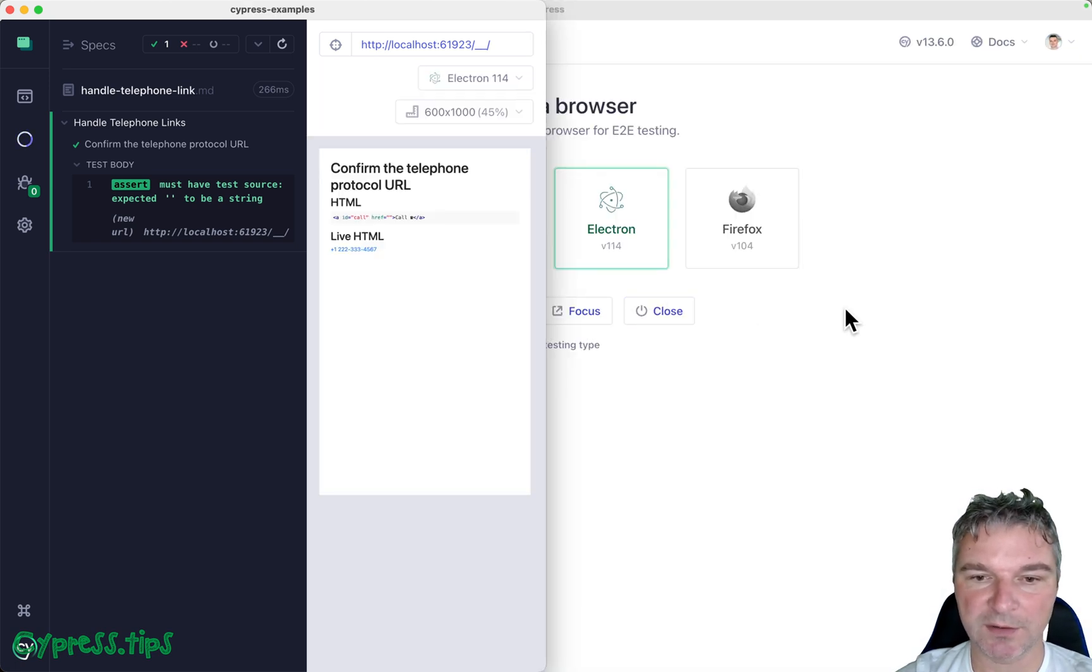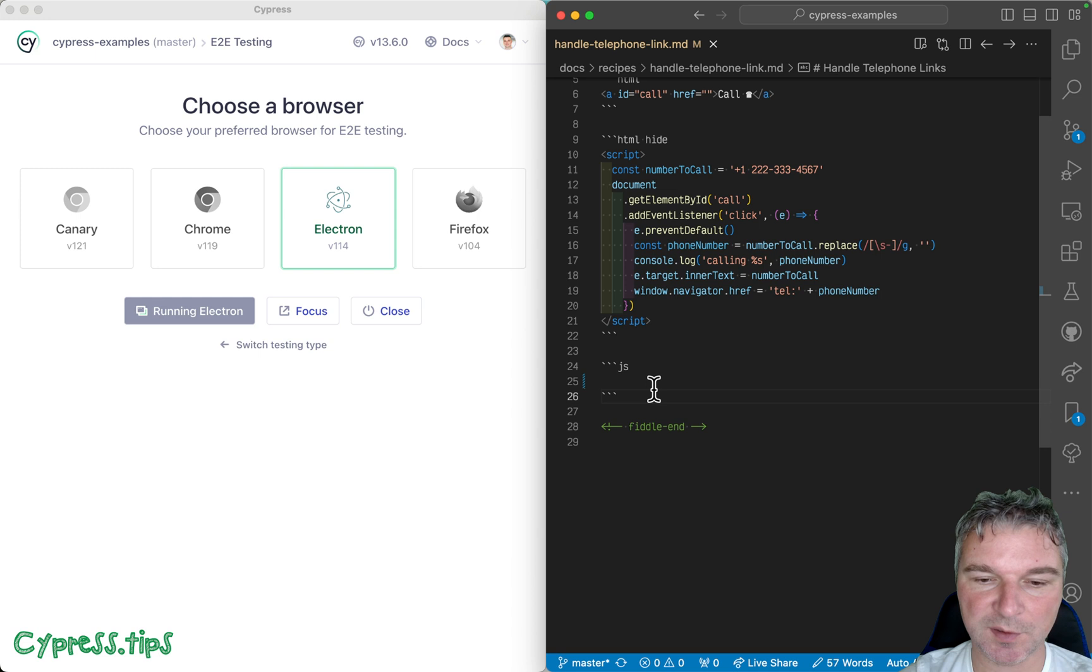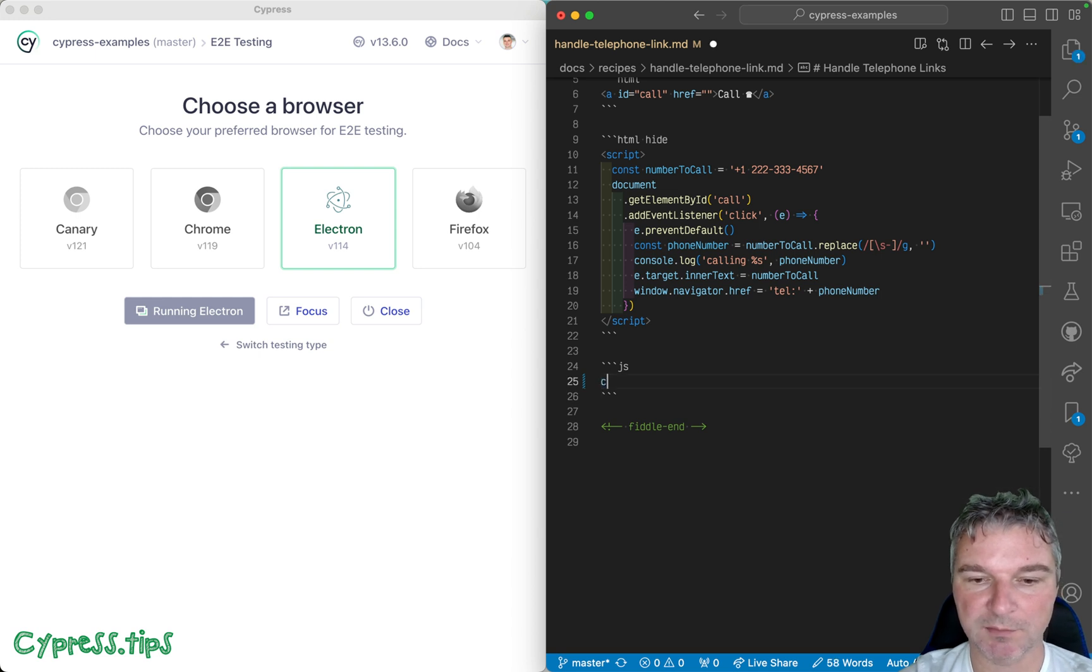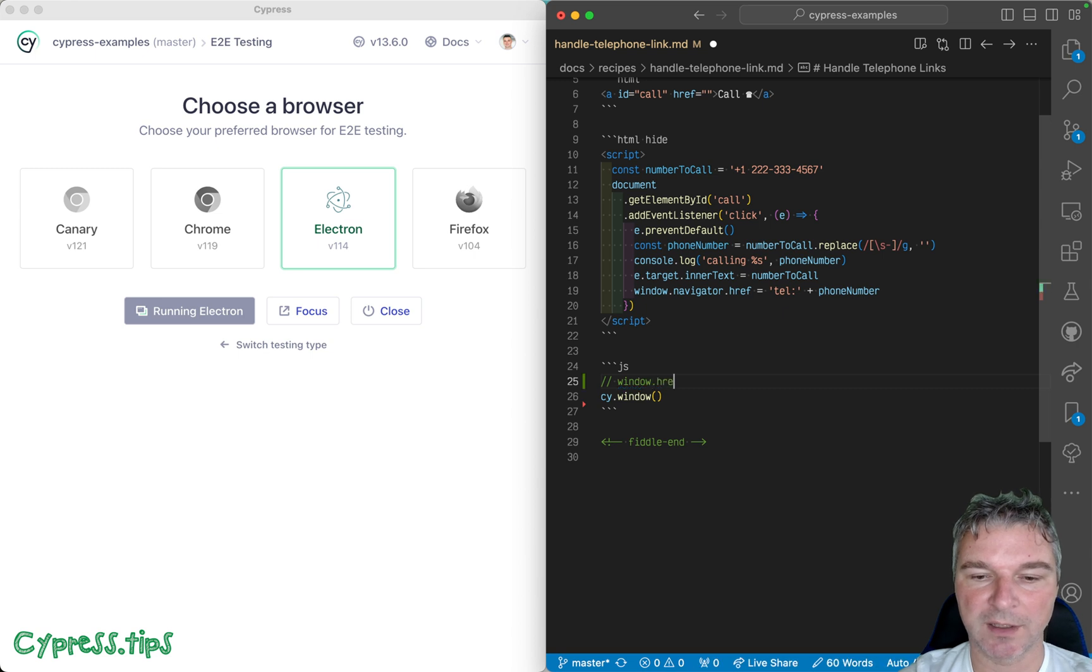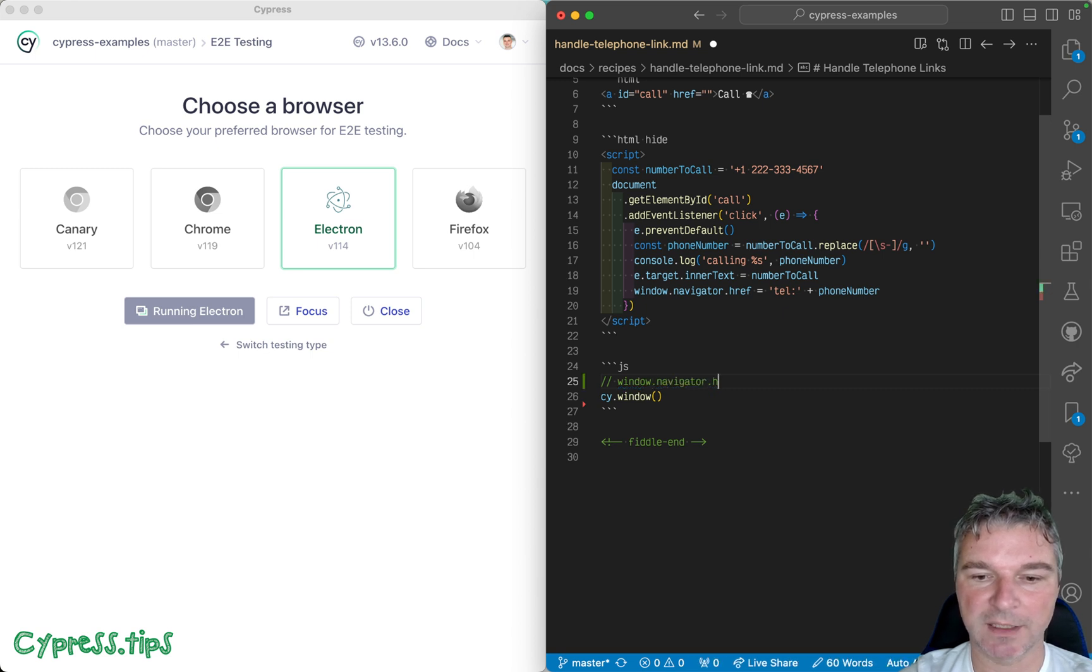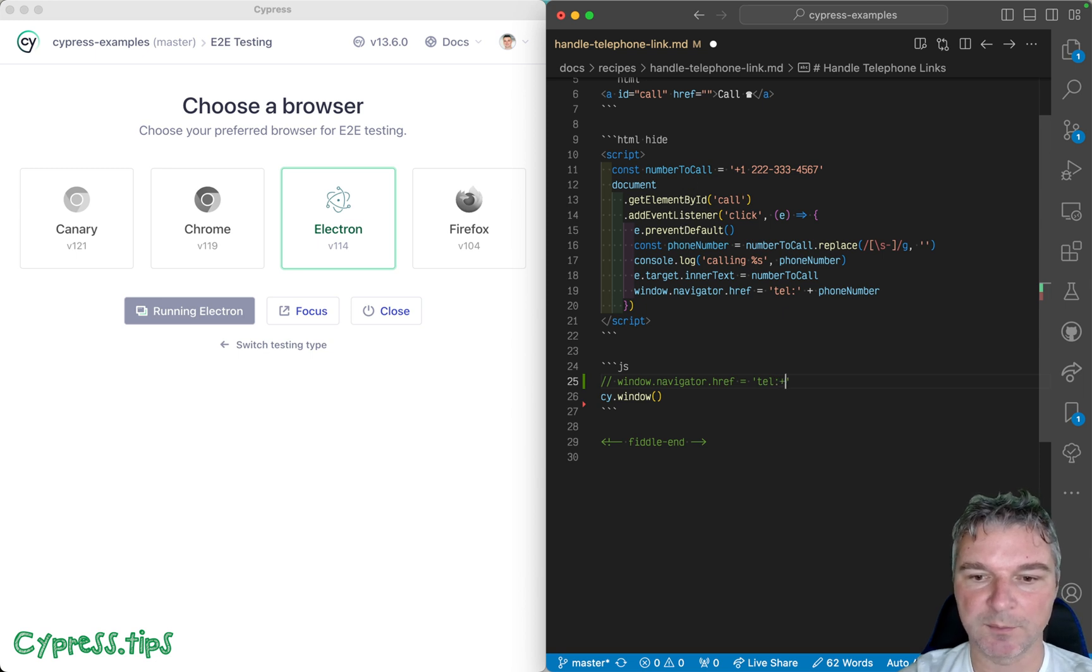What we can do in our test: first we get the window, because you know the application will do like window.navigator.href equals to tel: and in this case something like +1-222-333...